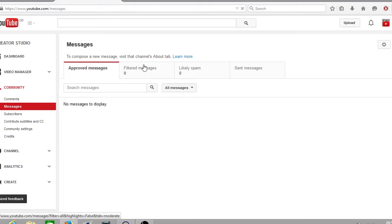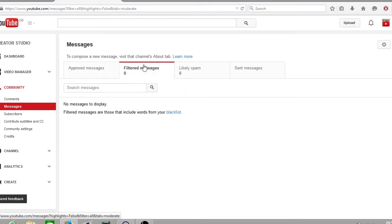If you go across to filtered messages this is where you set your blacklist. Any words that you want to catch in the messages such as hey check out my channel or come subscribe to my channel. These will be filtered by the YouTube system and held back.